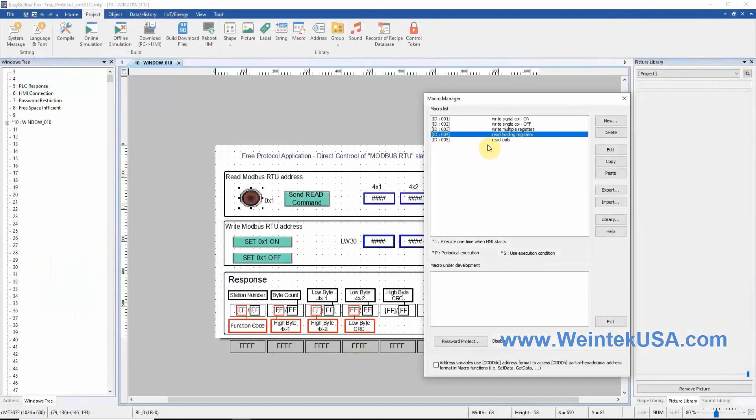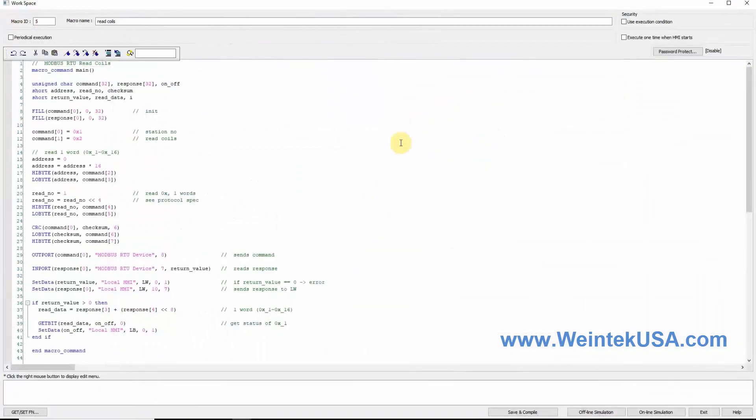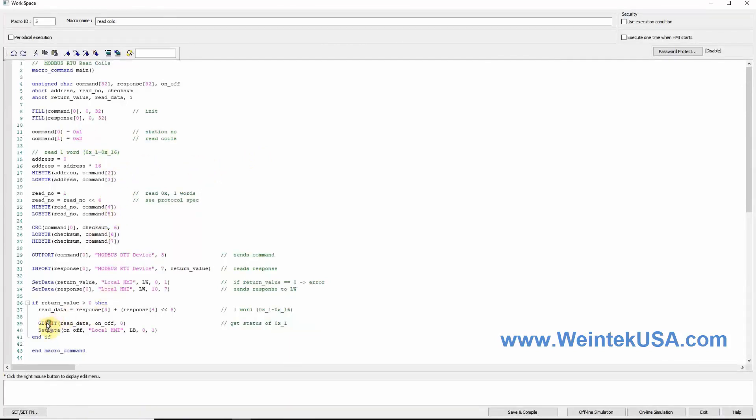Our read coil macro has some key differences. The most obvious is the function code and our get bit at the bottom.